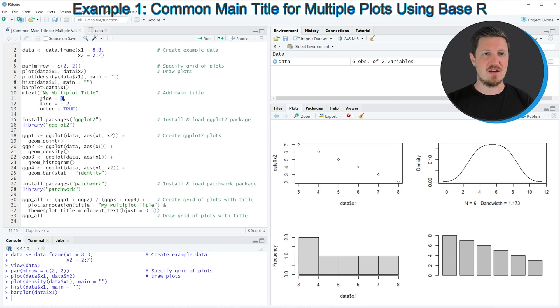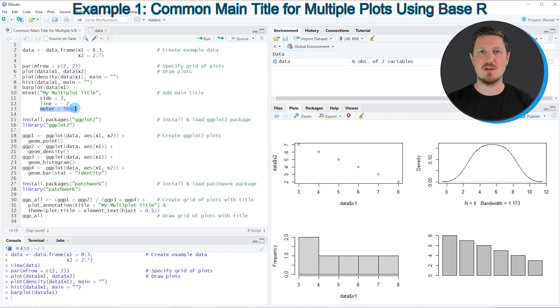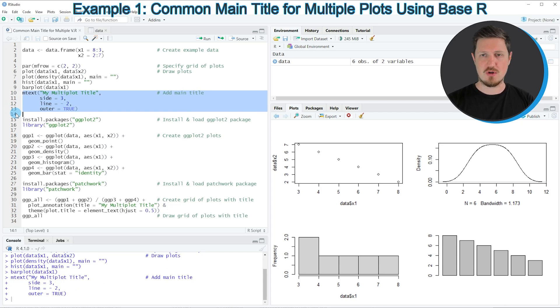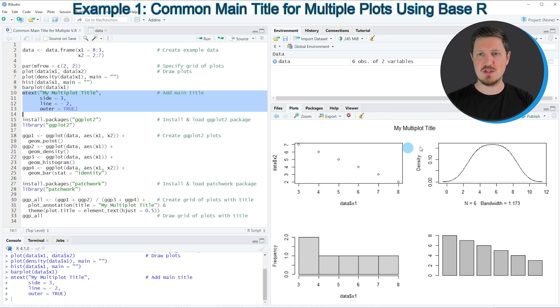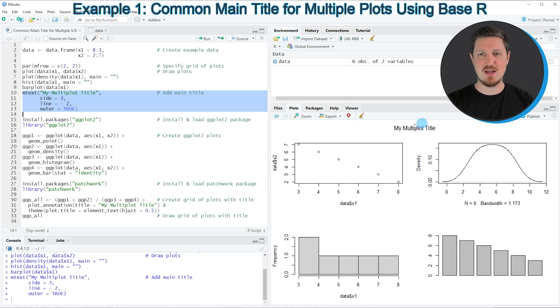Then I'm adjusting the position of our plot title and I'm also specifying the outer argument to be equal to true. If you run lines 10 to 13, you can see that our plot is updated because now a plot title which describes all of the plots in our grid has been added to our plot layout.